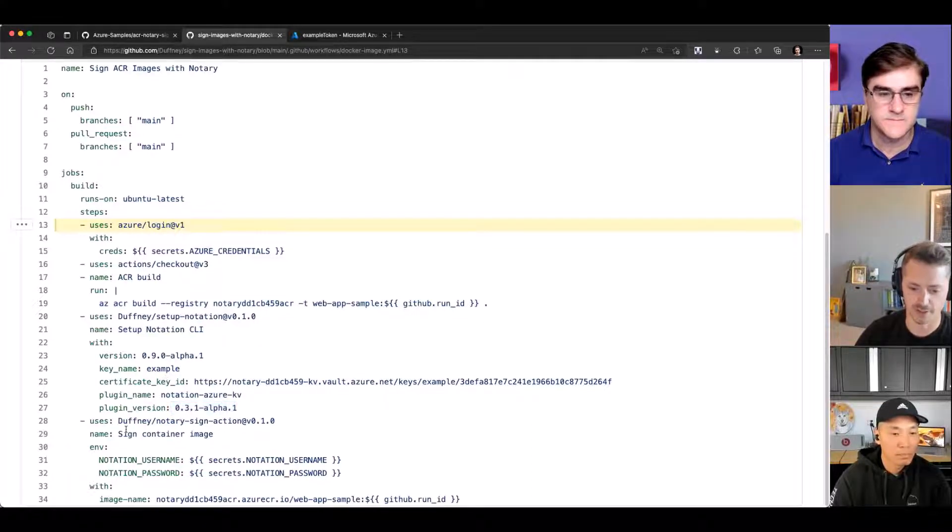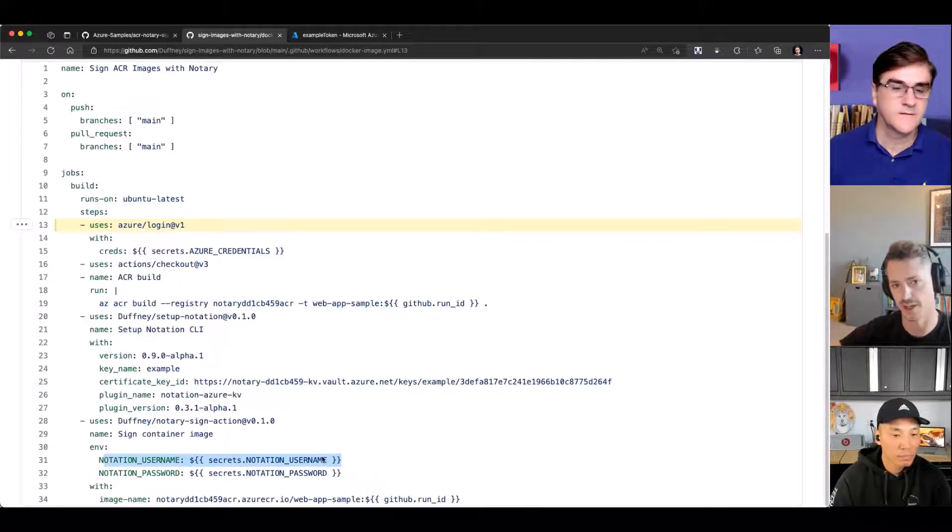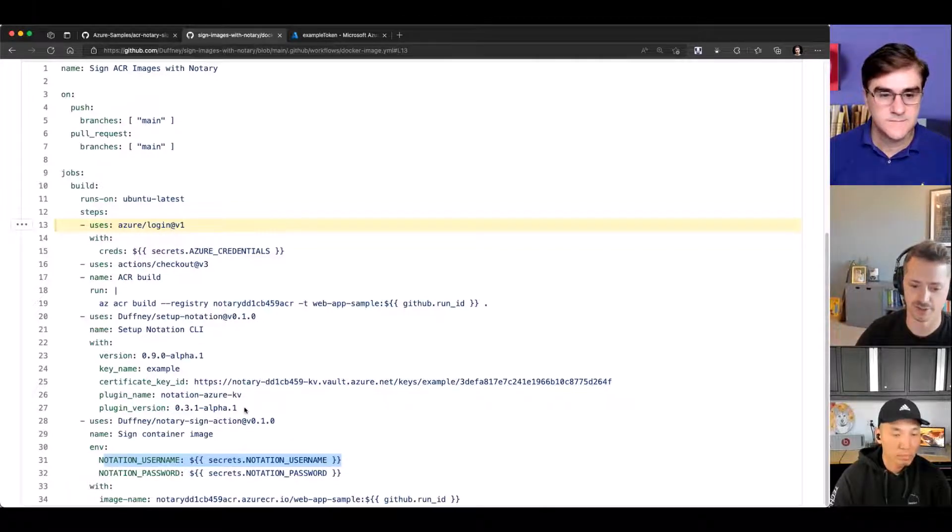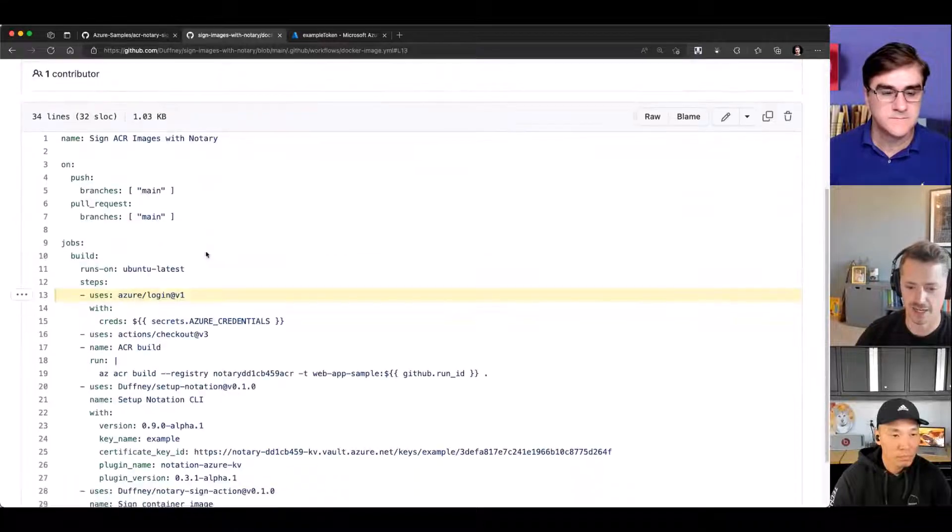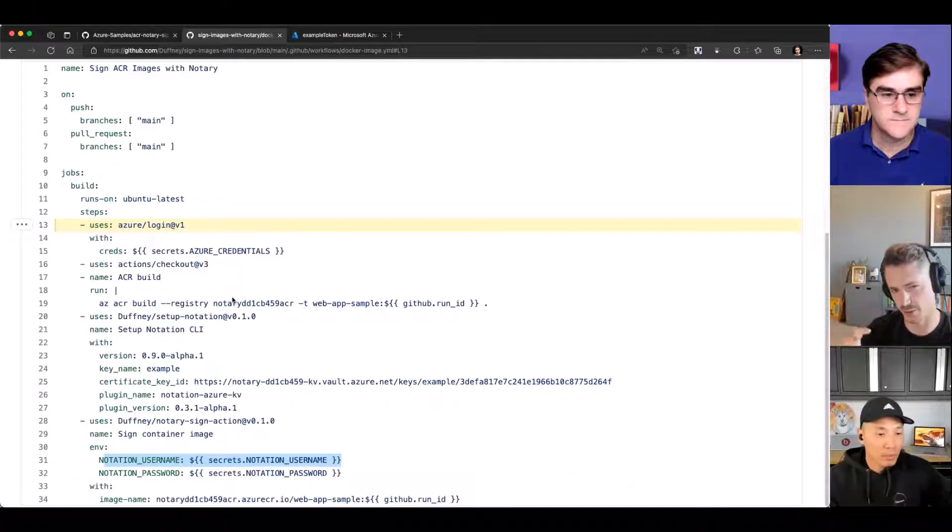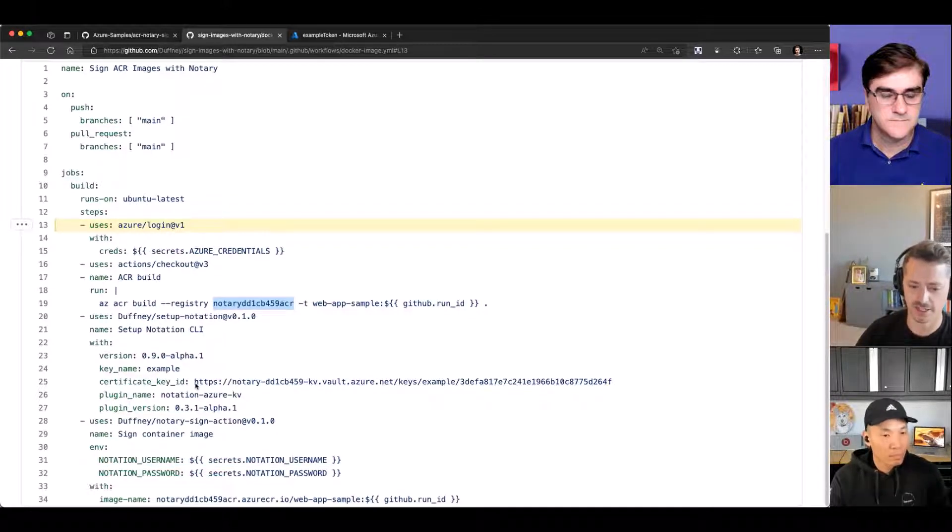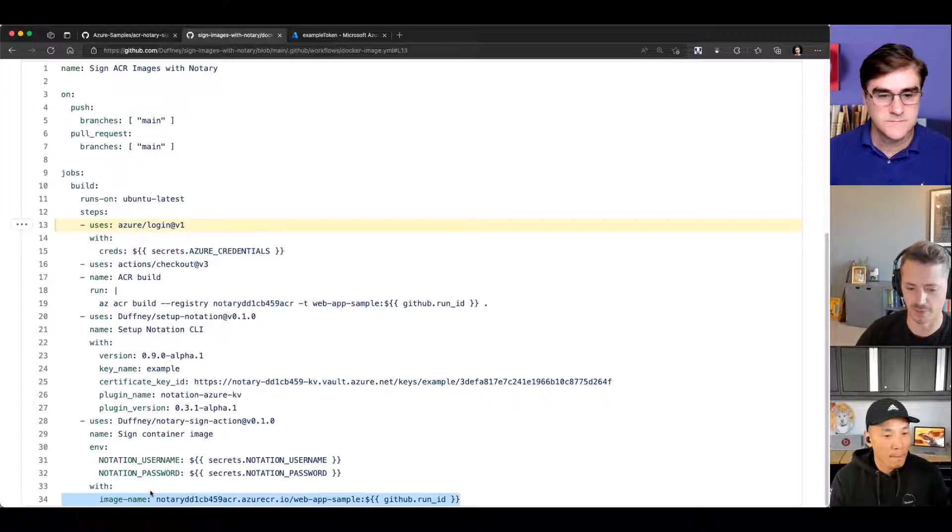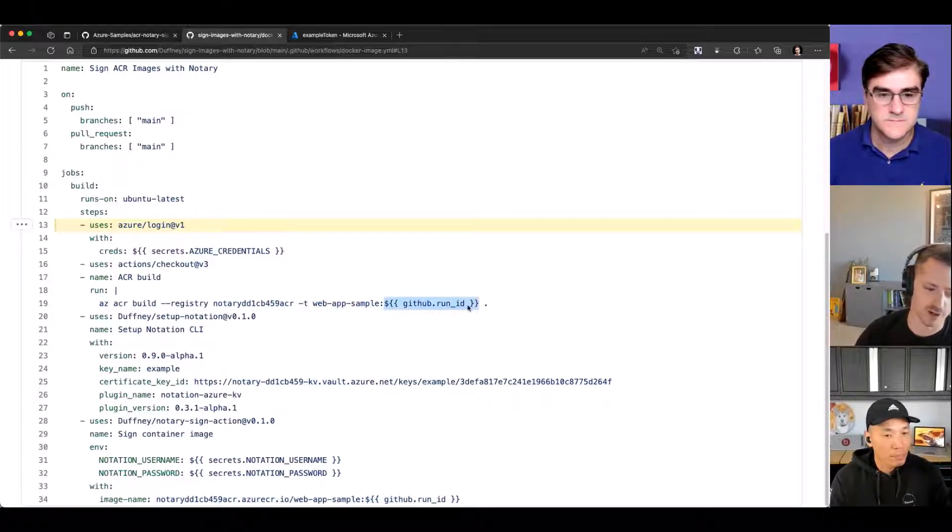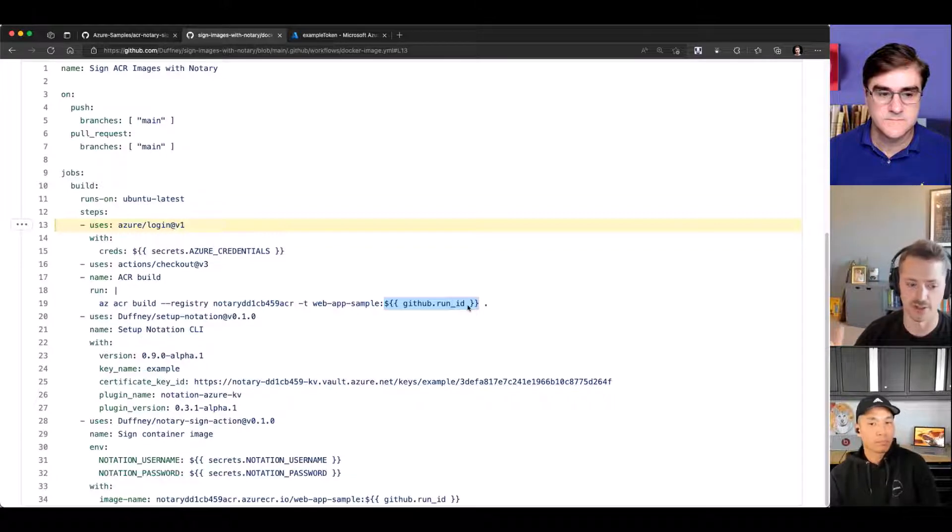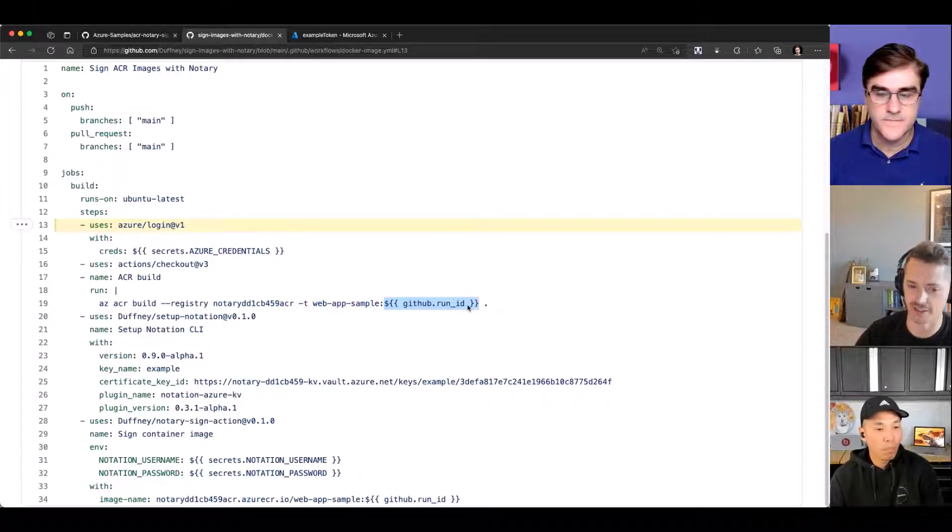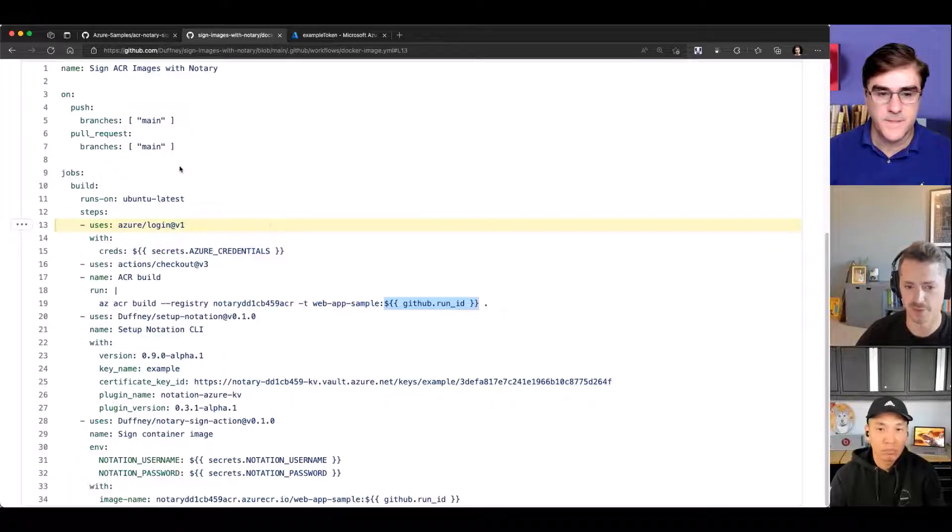The final step is the signing part. This is where you pass in the environment variables of the username and password to the runner so it can sign the remote registry container images. If you were to clone this, you'd have to replace the placeholders - the registry name because that's unique to you, the key ID, the key name, the certificate key ID. Registry is also referenced for the container image. One thing to note is the tag. I'm just using the GitHub Runner ID to create a random unique tag every time it runs. You could use a build counter or anything else you wanted.